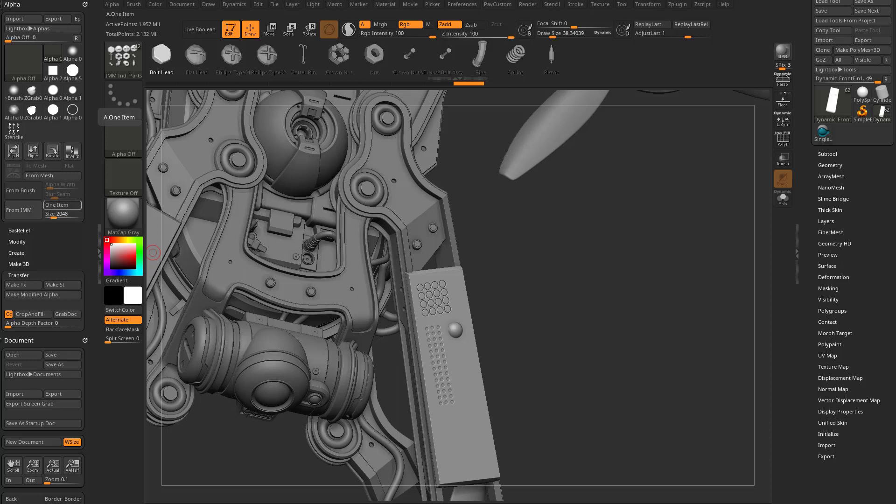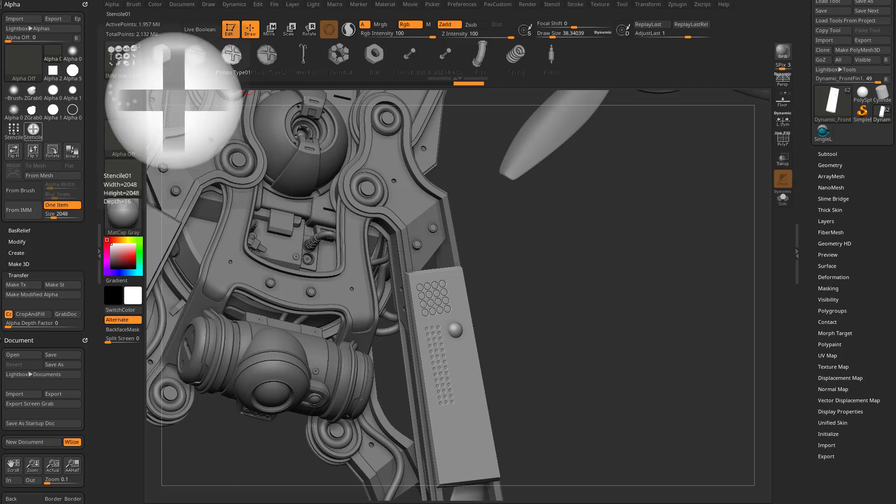There is also a one item option. So if I wanted to just say this Phillips screw, I can go, hey, one item from IMM, and now it's just going to take an Alpha from that IMM brush and put it in here in my Alphas.